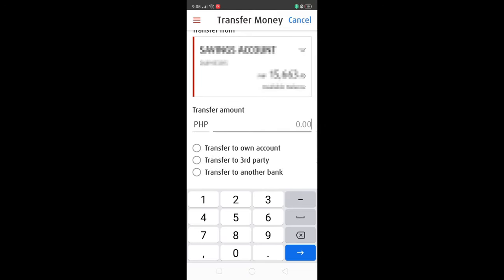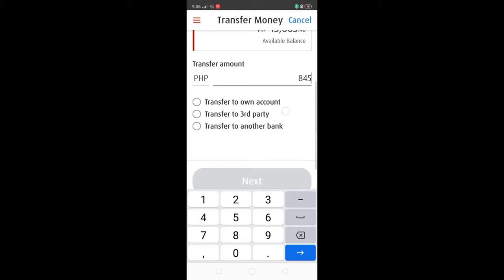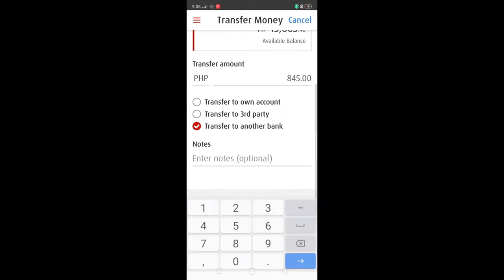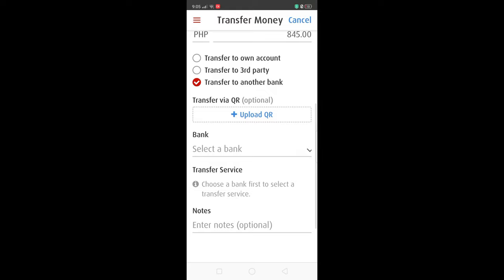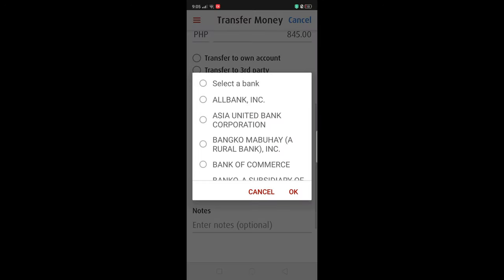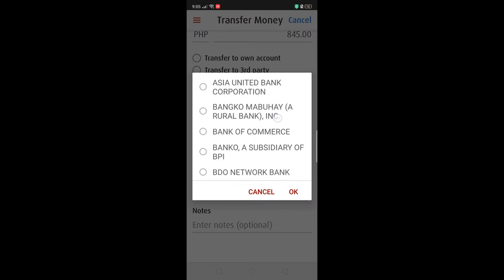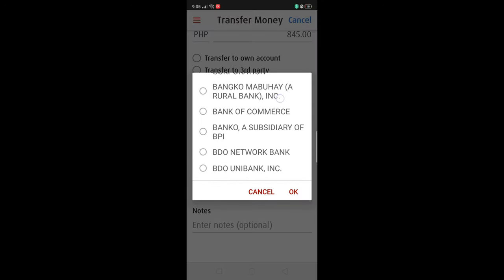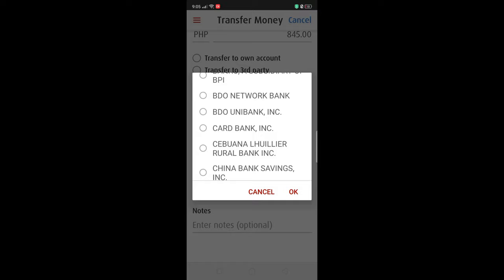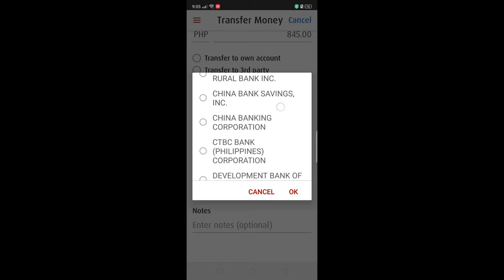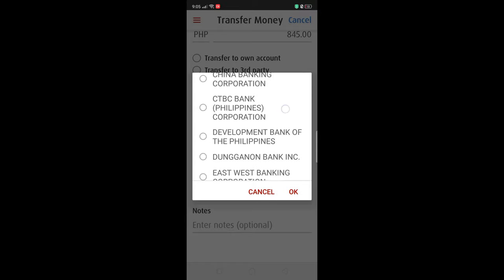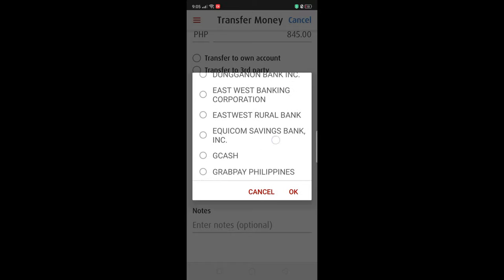As you can see on my screen, what you'll select is 'Transfer to Another Bank' after you've entered the amount you want to send. Then, if you keep scrolling down in the list of options provided, what you need to look for is GCash.